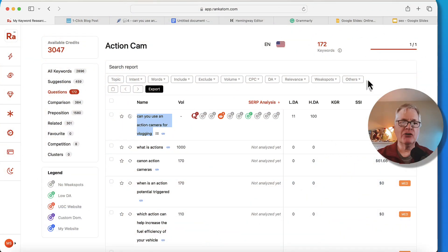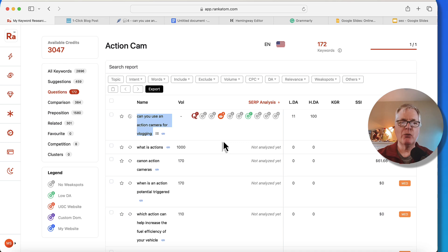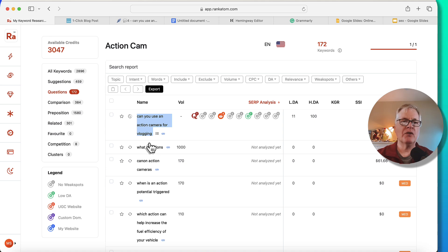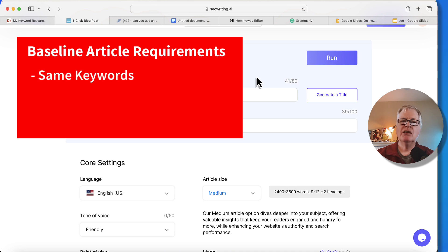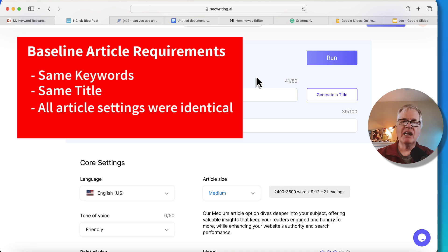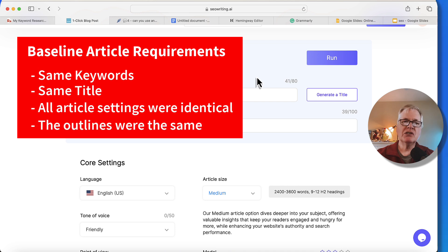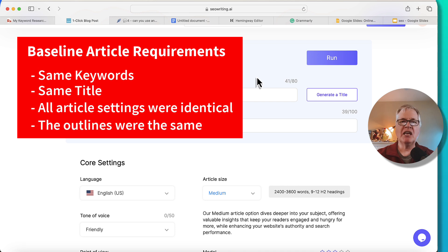So let's get right into it. Here I'm in Rank Adam — I just used it today to pick out a keyword to write about. I've chosen 'can you use an action camera for vlogging?' That's what we're going to have SEO writing use as the keyword for the article. My goal for the two articles I wrote was to make sure I was using the same keywords, same title, and all the settings were identical.